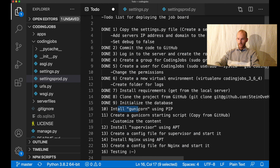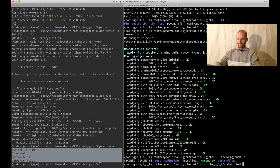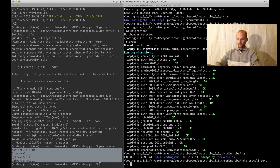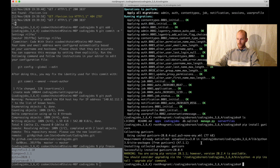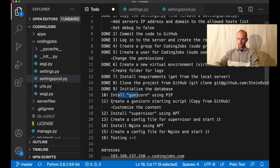Then I can install gunicorn by running pip install gunicorn. Gunicorn is a server for running Django, but it doesn't serve media files and similar, so you'll need to use nginx as well. But now I have it installed, so I can set this to done.